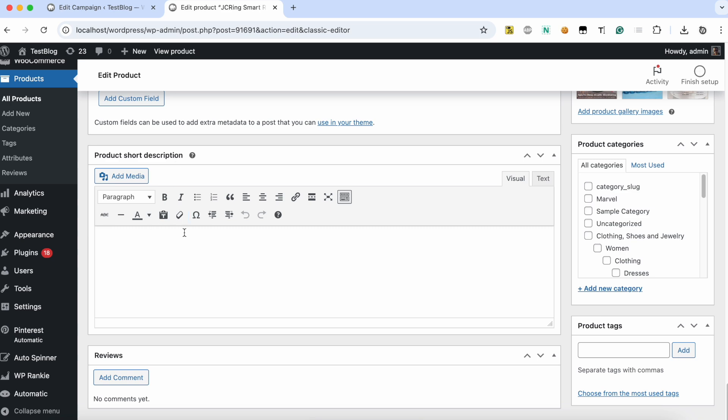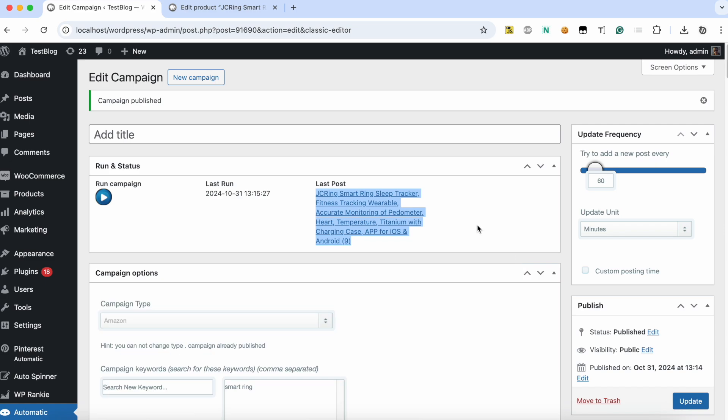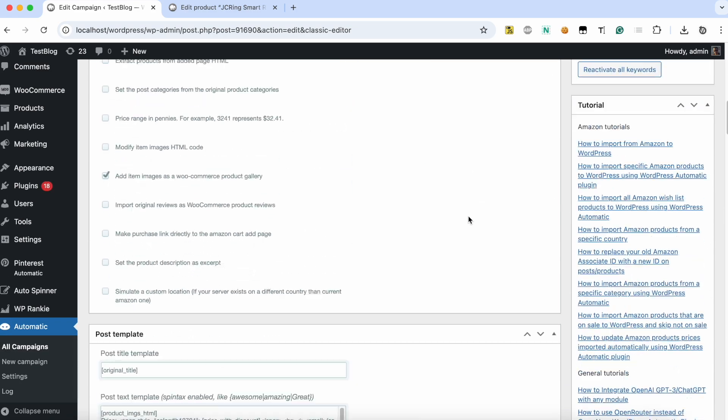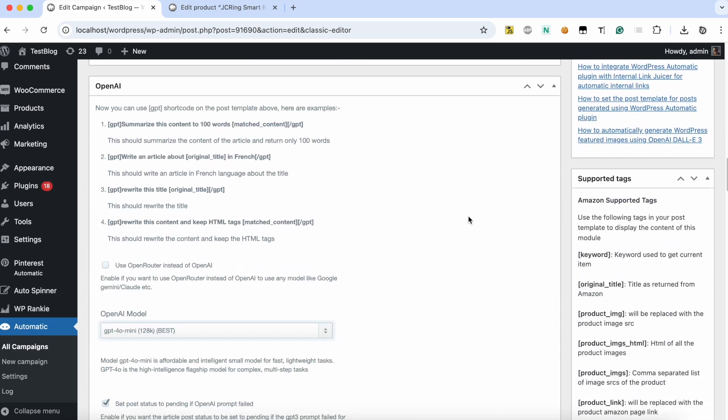The short description is empty. Now let's modify the campaign to generate the short excerpt using AI.